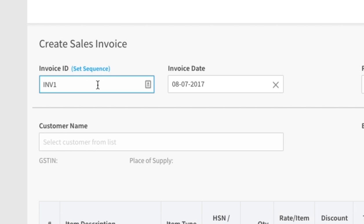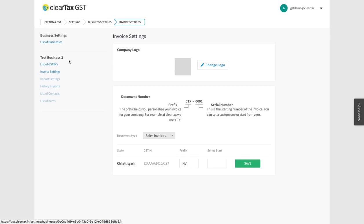For Invoice ID, write the serial number of the bill. If you have already set the serial number of bills, then click on Set Sequence.